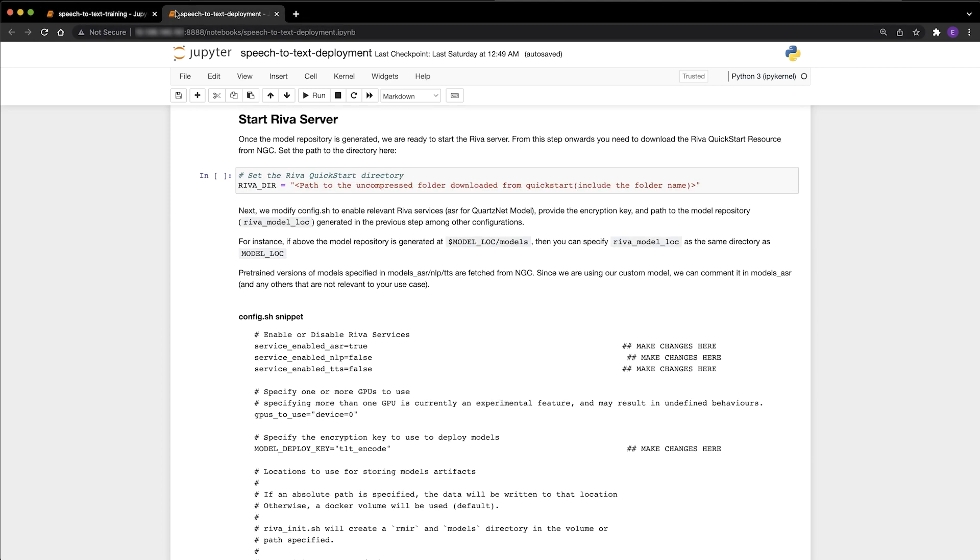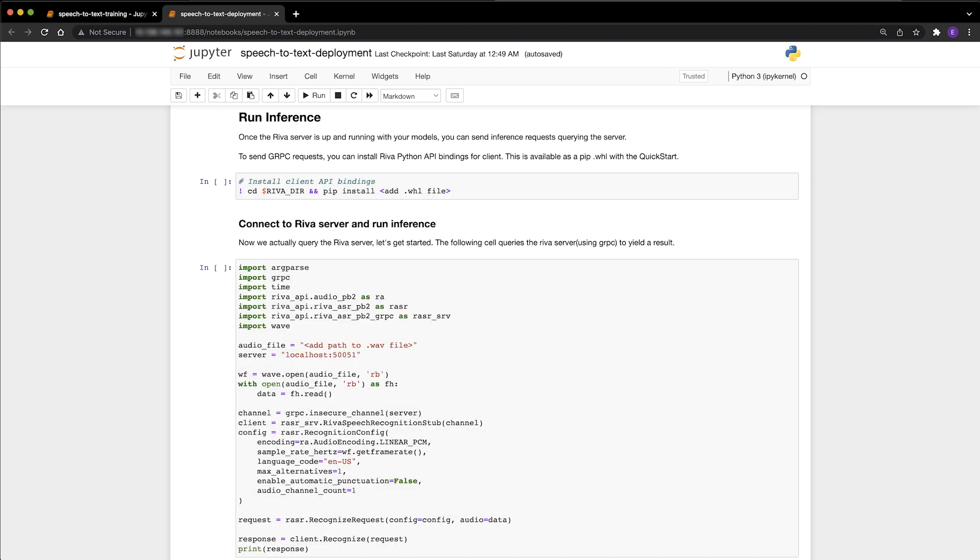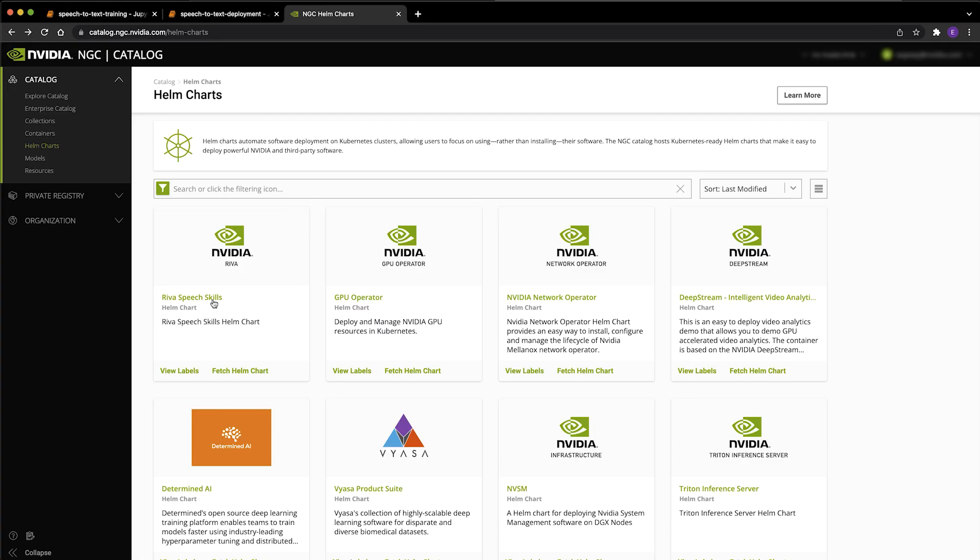the AI practitioner starts the RIVA server, deploys the model locally on the RIVA server, and then runs inference using RIVA Python API bindings.